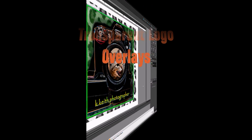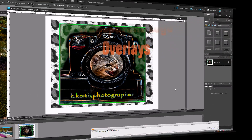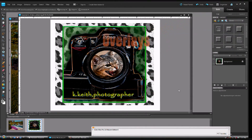Hi and welcome back to Photoshop Elements Imaging Techniques and Tips. I'm your host Ken Keith. I'd like to welcome everybody on Vimeo and YouTube in the U.S. and around the world that's tuning in today. We appreciate you dropping by.